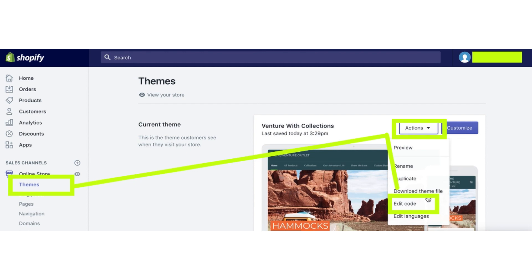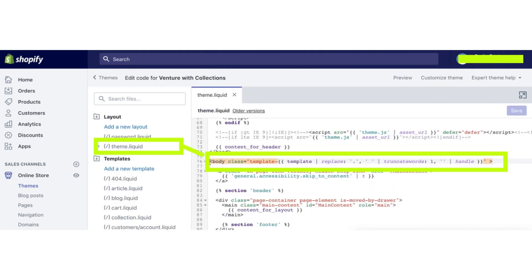Now, click on the Three Dots button. A dropdown will appear. Select the Edit Code option. Now, go to Theme.liquid and paste the code in the Body section. Click on the Save button.